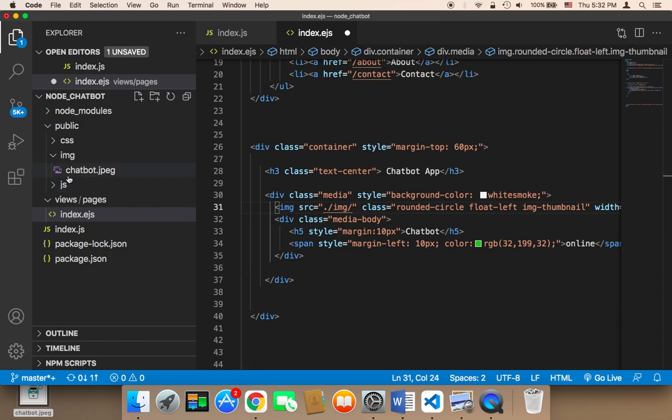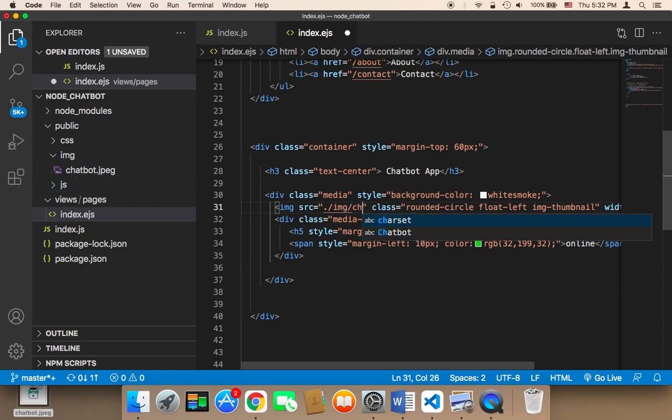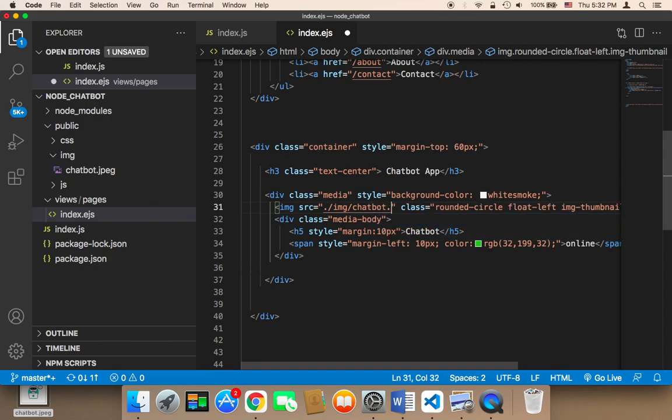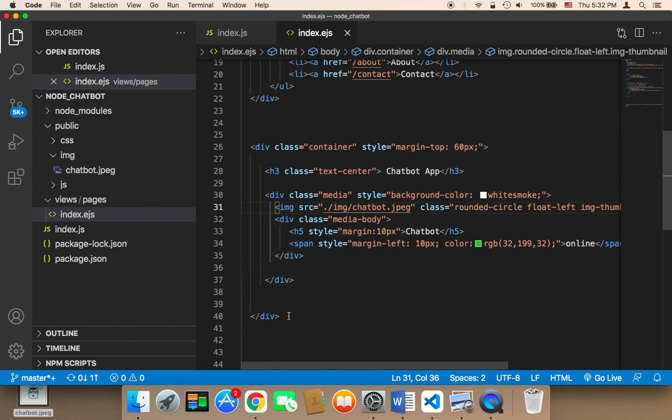So the name of the image is chatbot.jpg. Let me now save and let's head over to the browser to test.